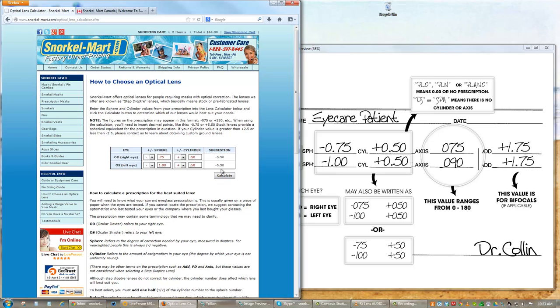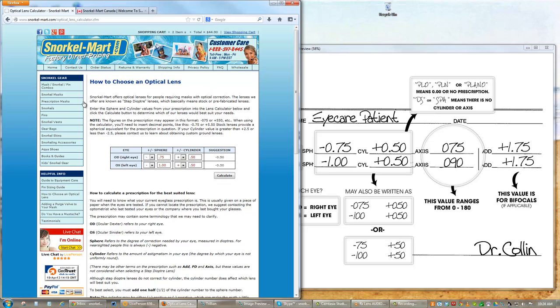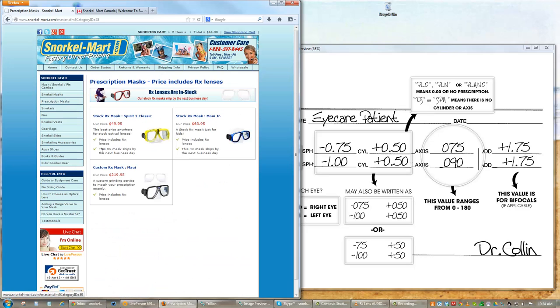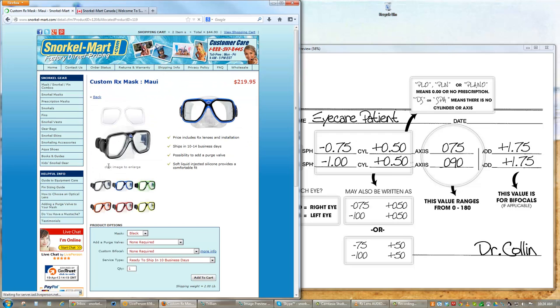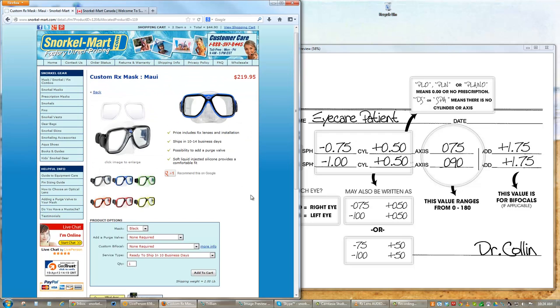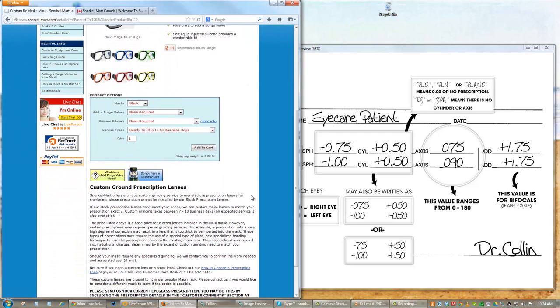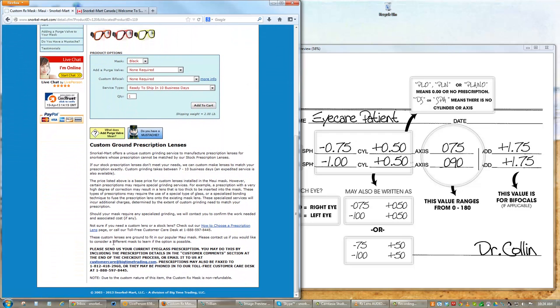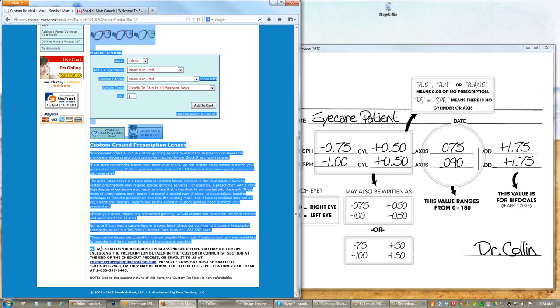If the calculator suggests custom lenses, please feel free to give us a call at our toll-free number to speak with one of our helpful representatives. You could also place an order for one of our custom prescription masks while making sure to include all of your prescription details in the customer comments section, which comes at the very end of the checkout process.